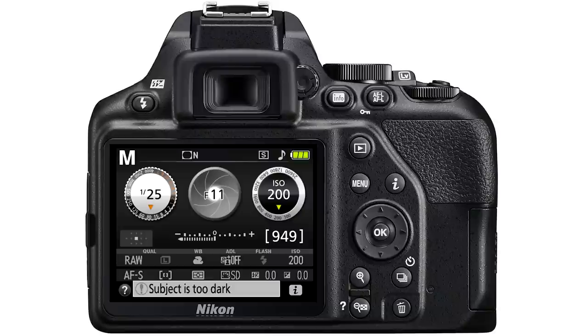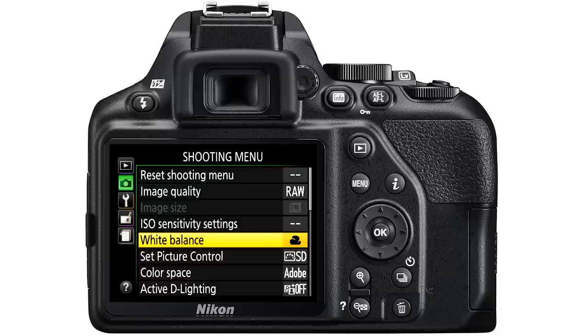The process is much the same with Nikon cameras press the menu select camera settings menu and simply scroll down until you find noise reduction which of course you turn off.